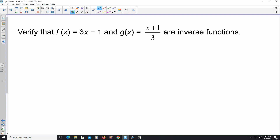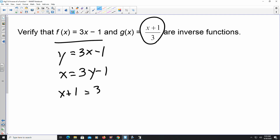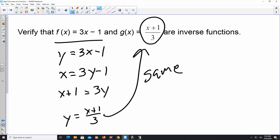The last thing we're going to look at is verification — verifying that one function and another function are in fact inverses. Choose one of the functions and find its inverse; for them to be inverses, the result should match the other function. Starting with y = 3x - 1: switch to x = 3y - 1, add 1 to get x + 1 = 3y, divide to get y = (x + 1) / 3. They match — verified! That is finding the inverses of functions. I hope this helps, until next time.